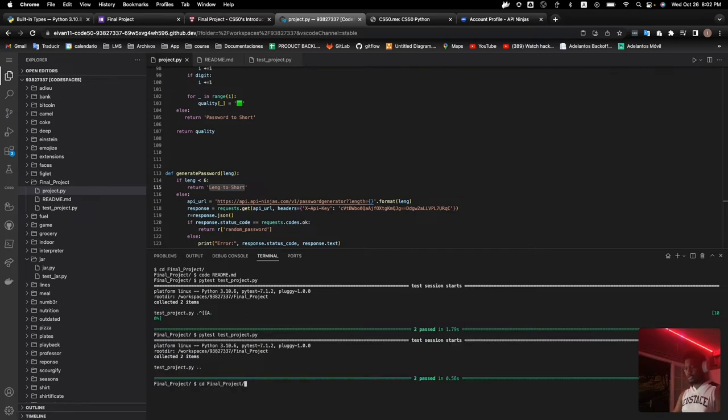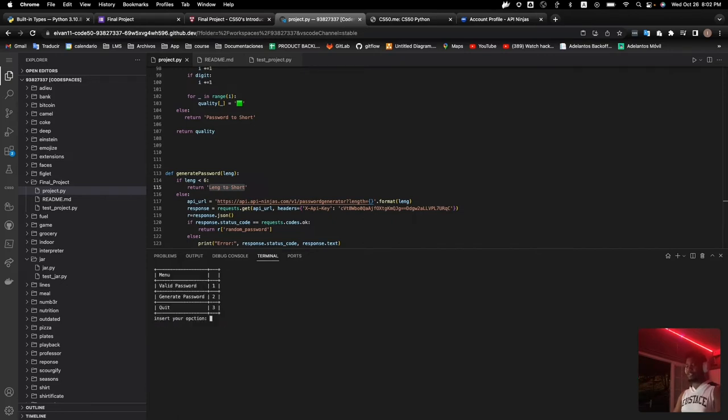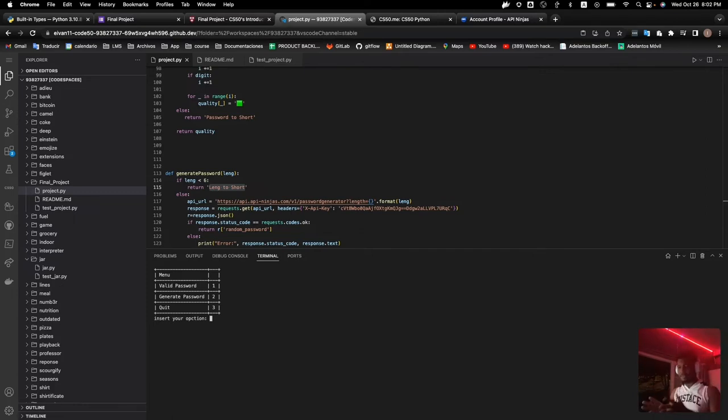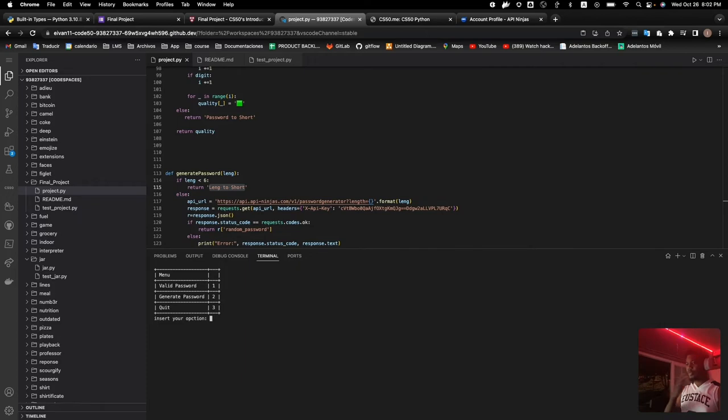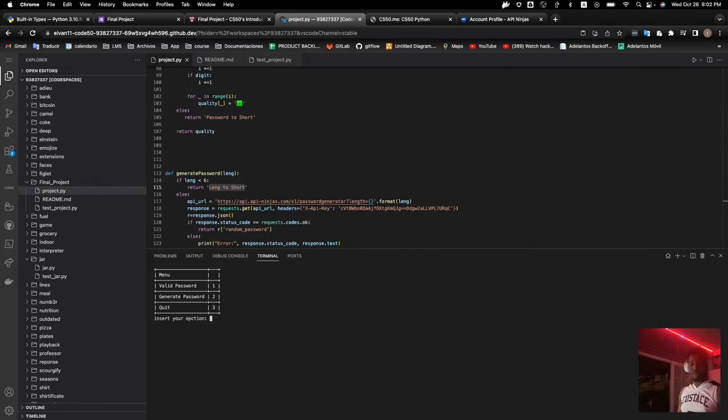So I basically run to time this test by pytest Python project. That is basically the basic menu that you have. We have three different options. They validate your password and generate a new one, as well as quit the program.